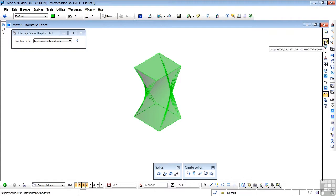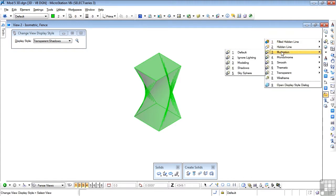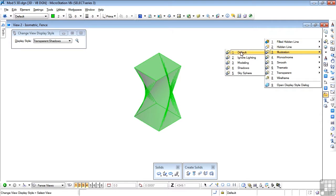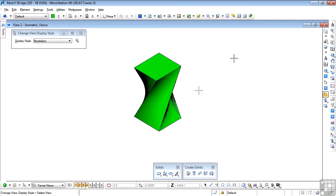Let's change it again. Let's try something like illustration, and we'll just use the default. Illustration adds dark emphasis to the edges of the object, and again we can see a little clearer how this twisting motion is achieved. Now I'd like you to practice a little bit with this.